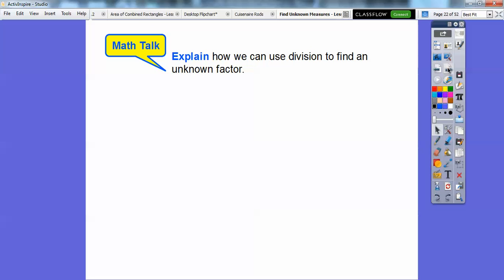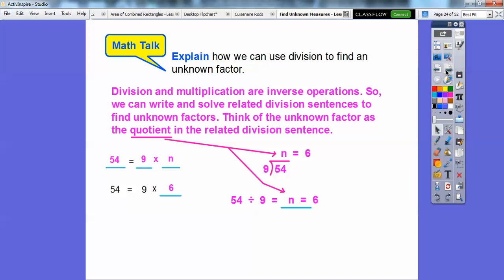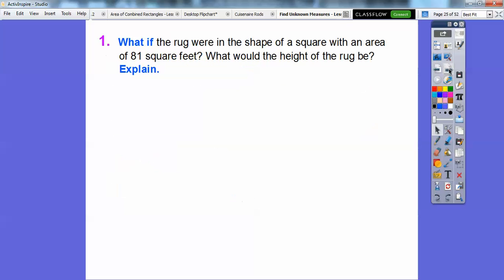How can we use division to find an unknown factor? Division and multiplication are inverse operations. We can write related division sentences to find unknown factors. In the prior problem, 54 equals 9 times what — that's the same as 54 divided by 9 equals what. The unknown factor is the quotient of the related division sentence, which gives us 6.